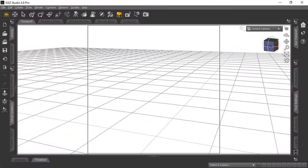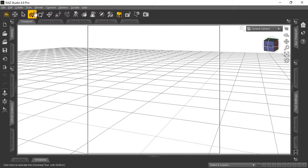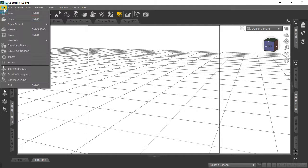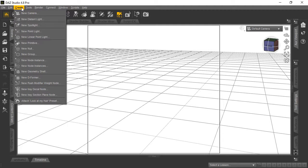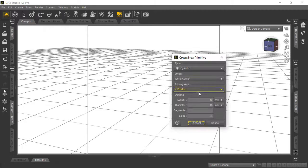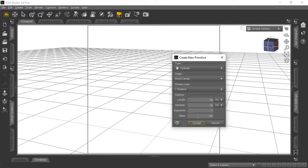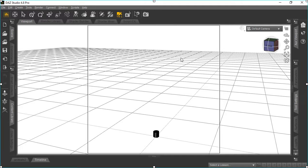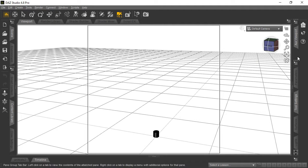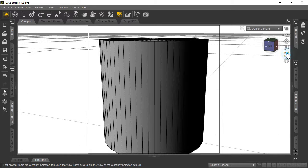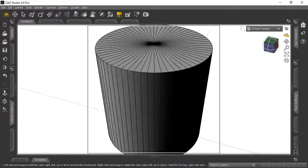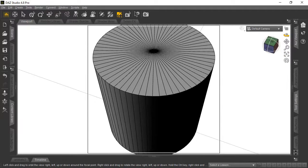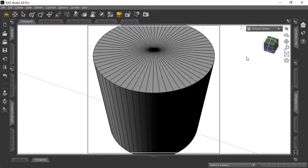We start by opening up DAZ Studio—in this demonstration we're using version 4.8 Pro. Go ahead and start a new scene with File > New. We're going to create a new primitive from the Create menu using the cylinder as the basis for our circular plane. You can use any settings you want; we'll use 10 and 10 for centimeters.